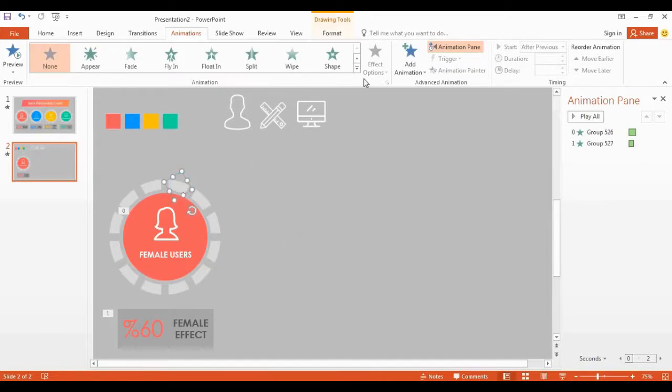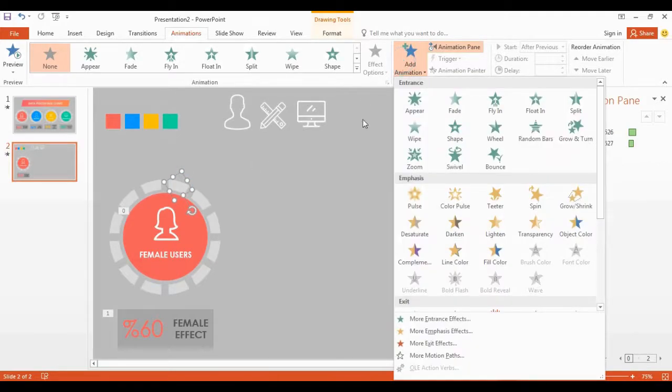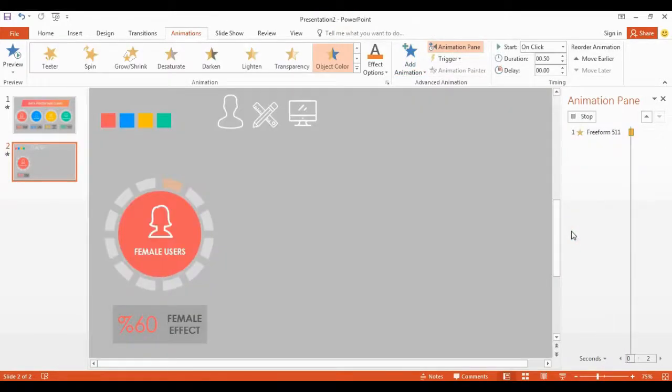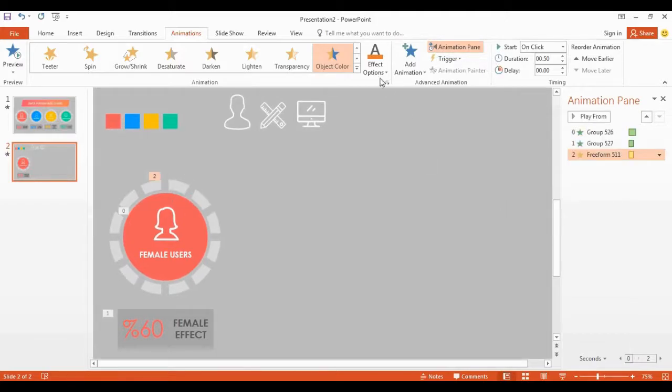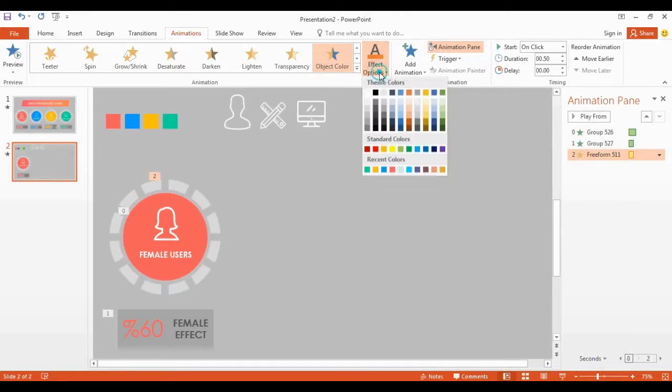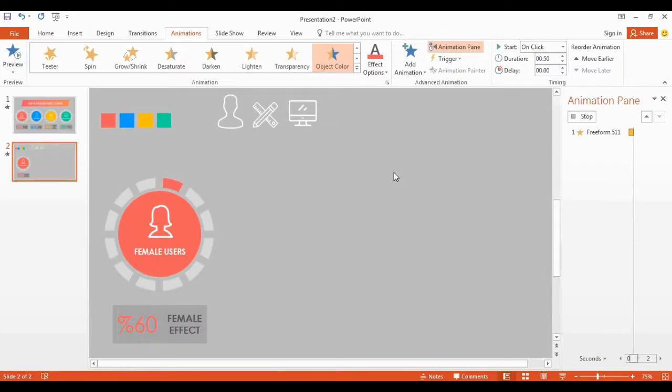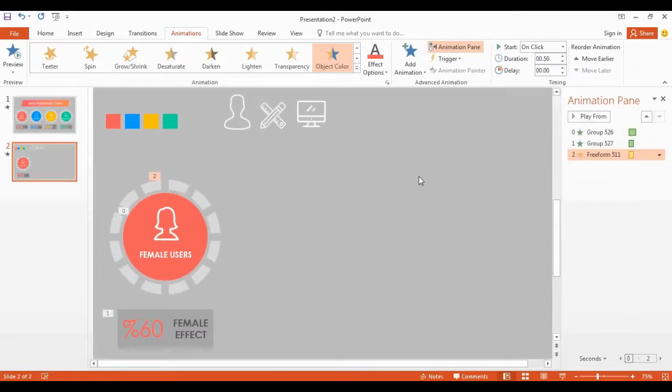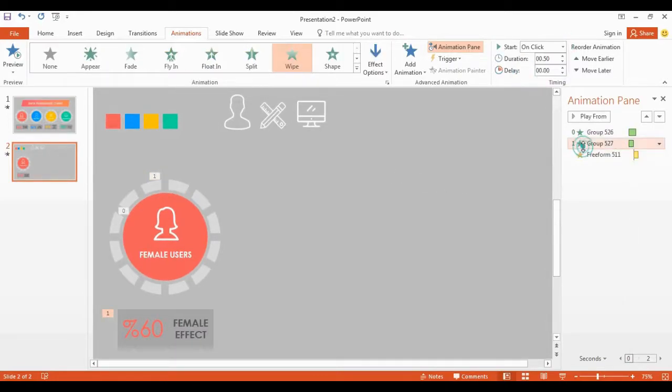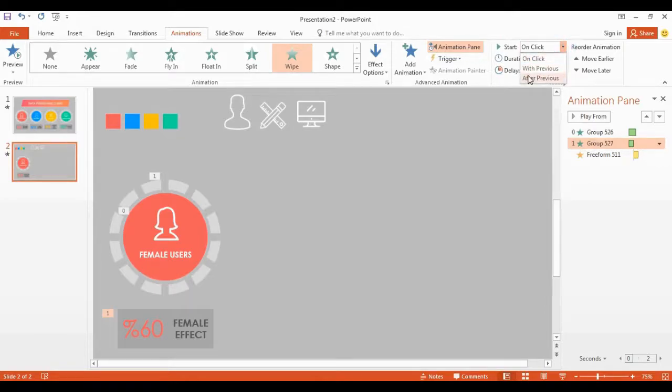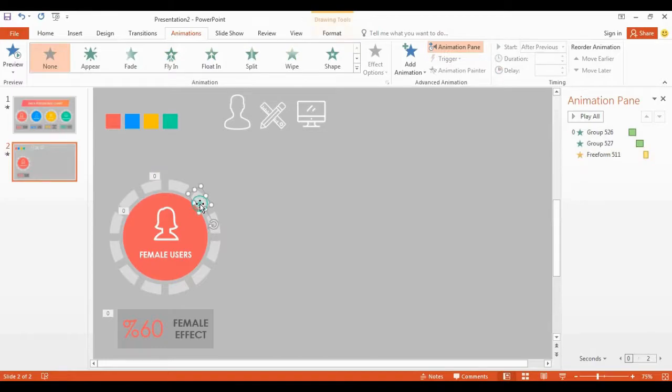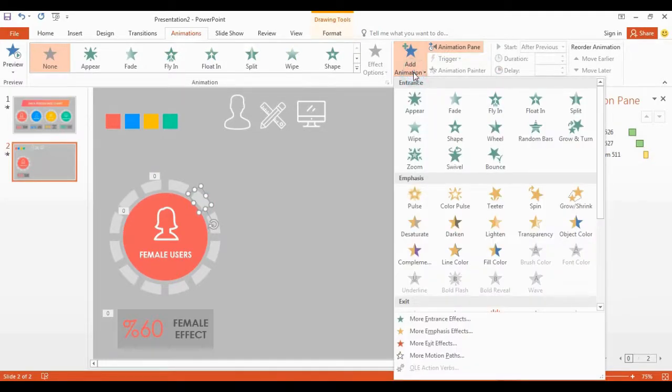Select small shape. Go to add animation. Select object color and change into same color in here. Select after previous and keep the duration 0.50.